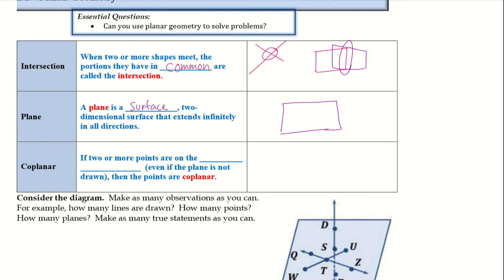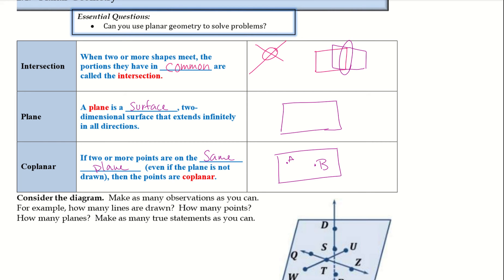Coplanar: if two or more points are on the same plane, even if the plane is not drawn, then the points are coplanar. So if I have my plane and then I have A and B, those are coplanar. And then I can put C over here, and since it goes on infinitely in this direction, C could also be on this same plane.